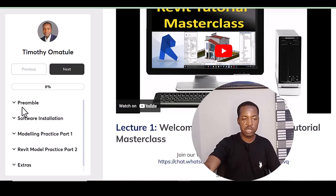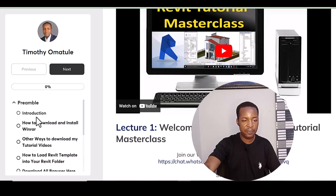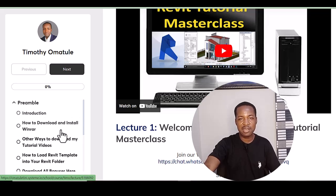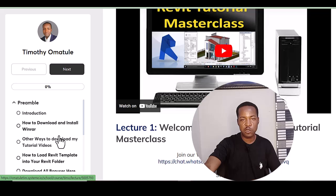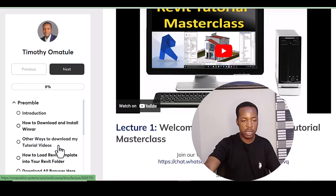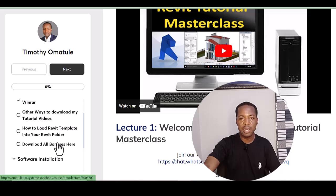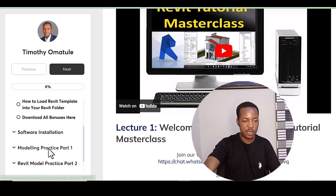The first module you see is called Preamble. This comprises the introduction. You'll also learn how to download and install WinRAR — WinRAR is necessary during installation to extract software. You'll learn other ways to download tutorial videos, how to load Revit templates into your Revit folder, and how to download all bonuses.